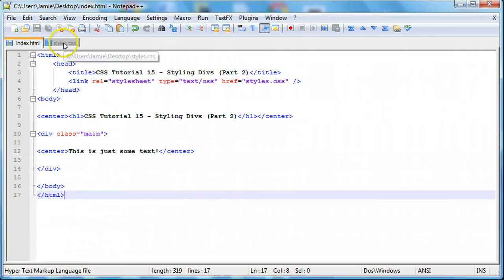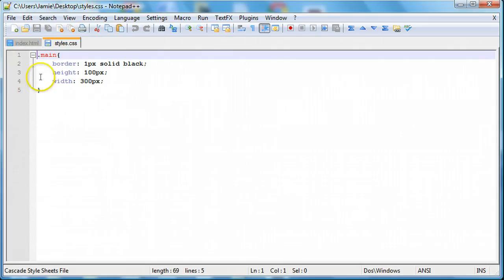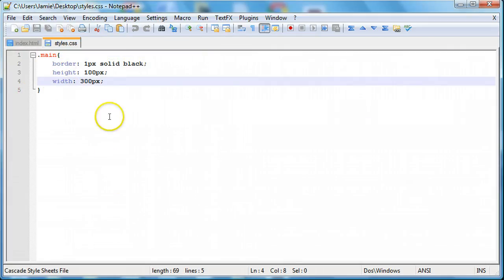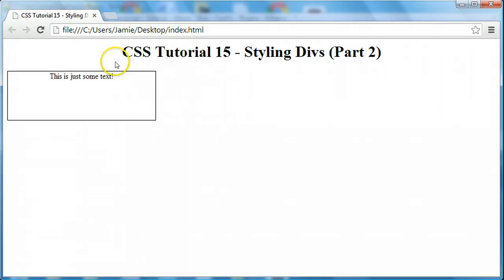So coming over here to our styles.css page, you'll notice that we have our border, our height, and our width. But there are also other things that we can do to this div in order to change the way it appears and affects the things around it. So in this tutorial we're going to be talking about margins and padding — two things we can use to space out divs as well as change the amount of space inside the div.